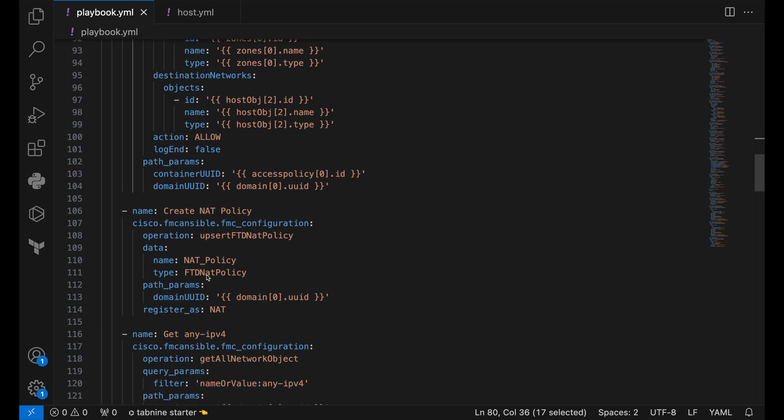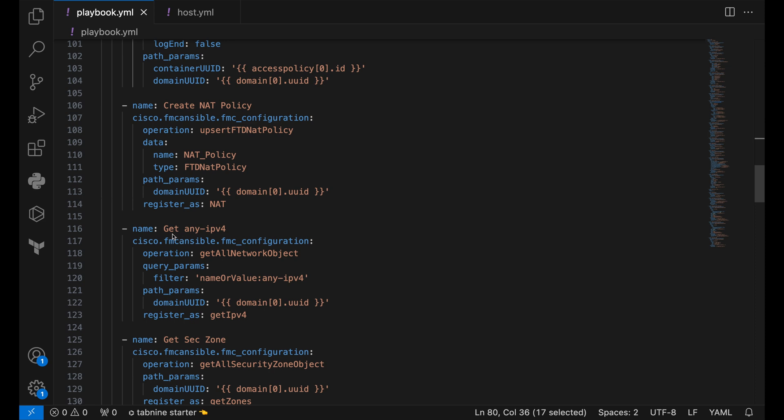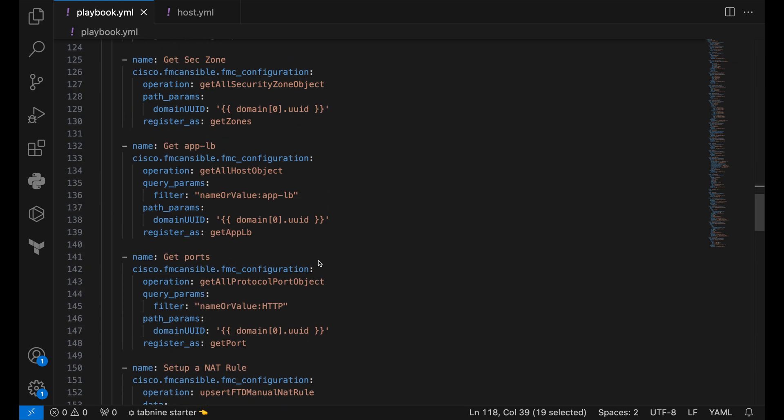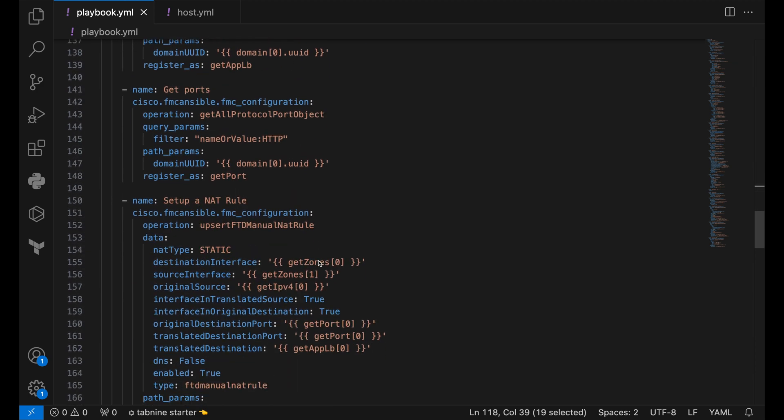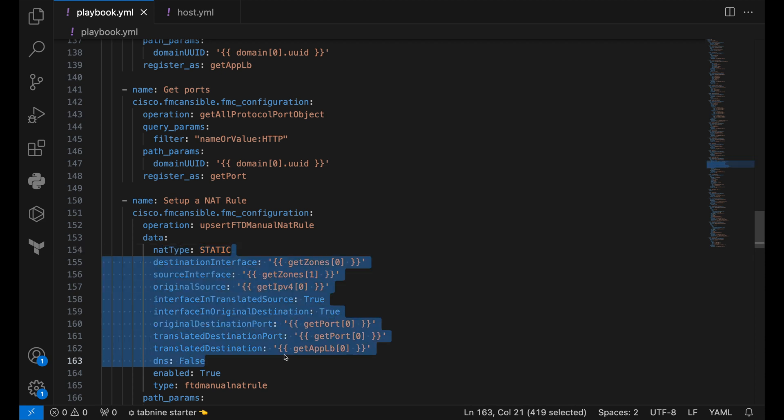Once access policy and access rule are in place, we are then creating a NAT policy. We are then using many other intermediate get blocks to basically get fields that are necessary for creating the access rule. We do that by using the operation upsert FTD manual NAT rule. This is going to be a static rule. So we have passed that field here in the data block alongside with other fields.